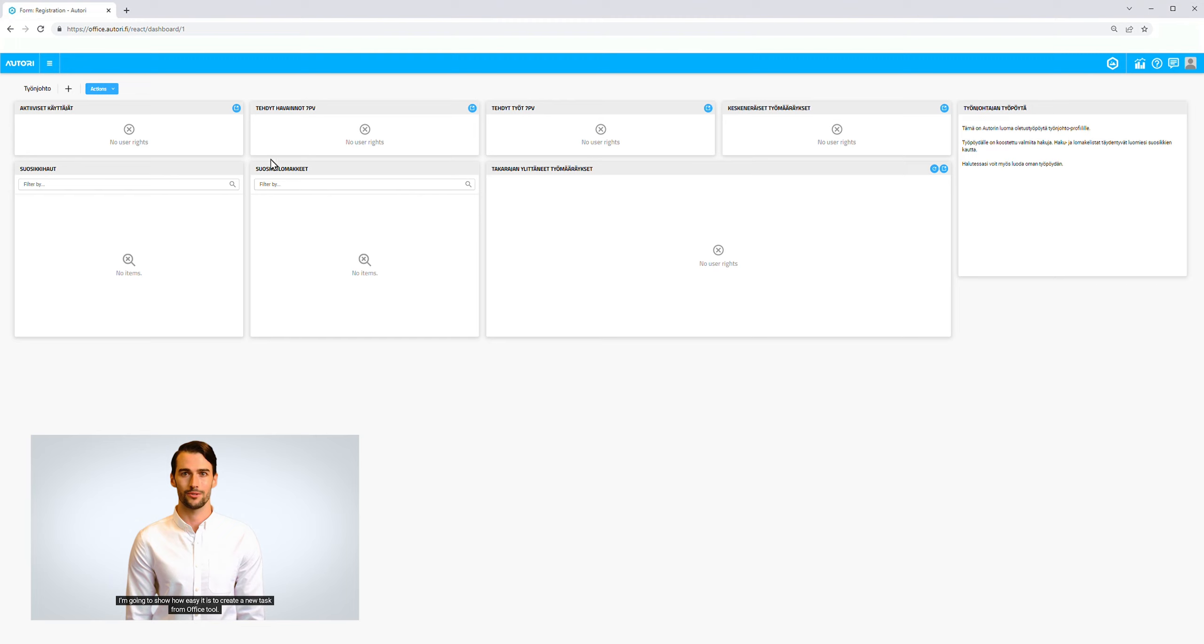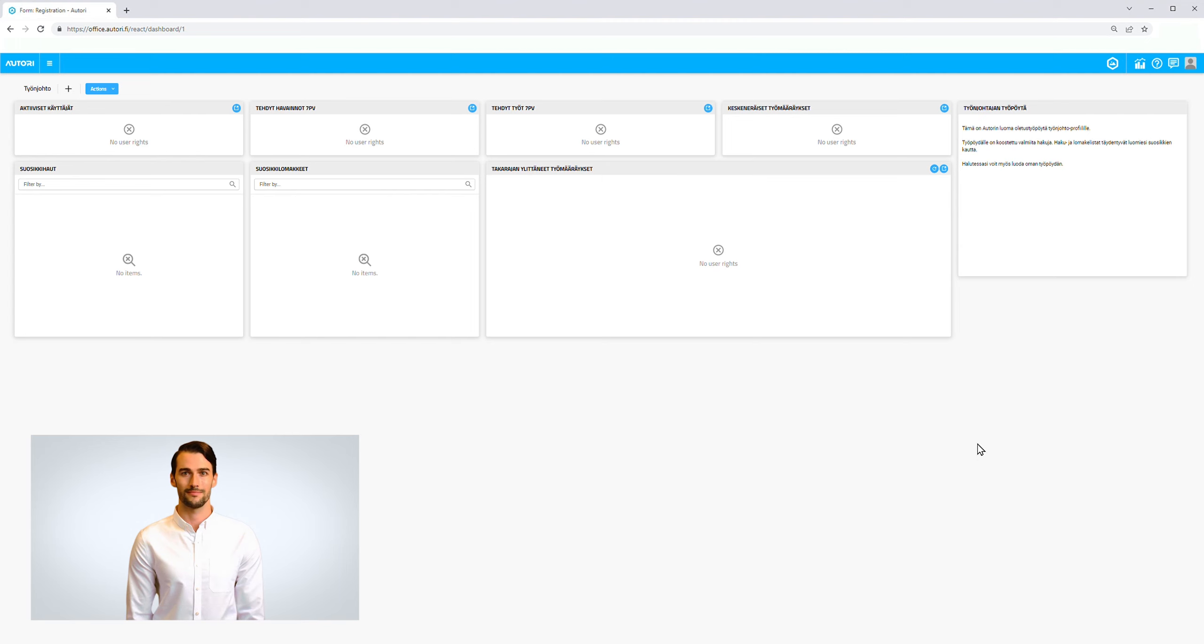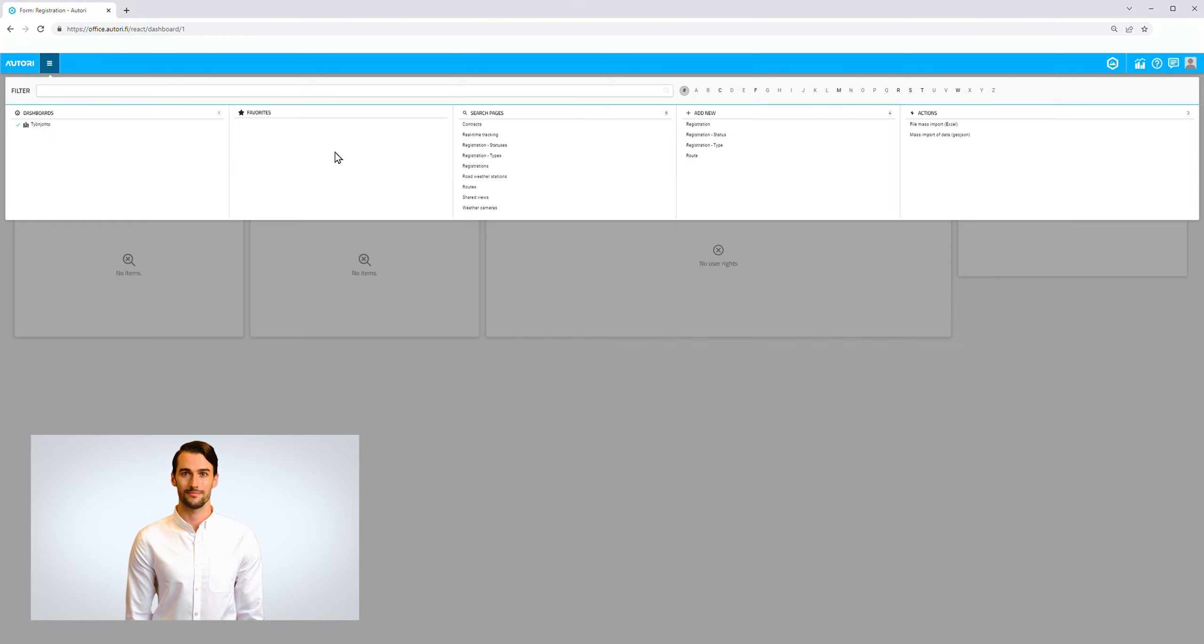I'm going to show how easy it is to create a new task from Office Tool. The workflow is as follows: From the top panel, the user needs to open functions by pressing these three lines. Then we choose registration from the add new section.